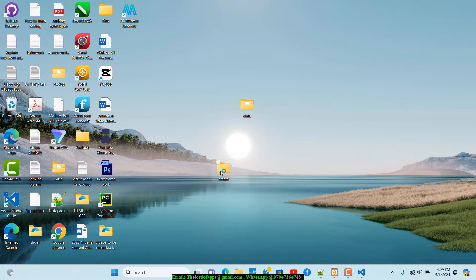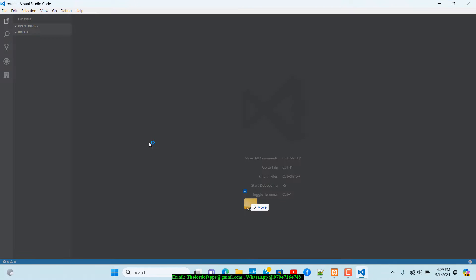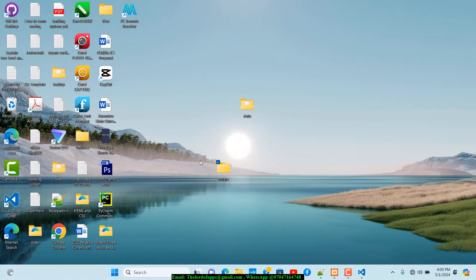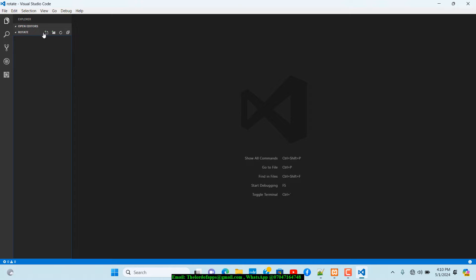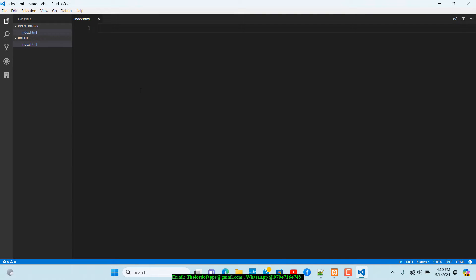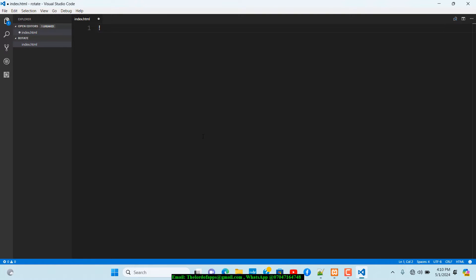I want to open Visual Studio Code right now. I'll drag and drop this rotate folder right here, and as you can see we have nothing inside of it — it's just an empty folder. I want to go ahead and create our first file inside of it, which we're going to call index.html.